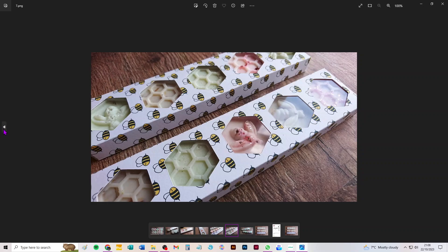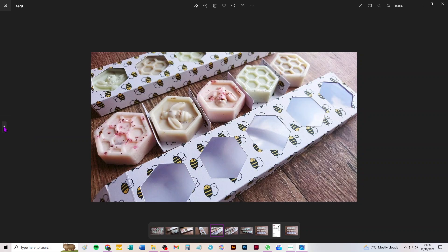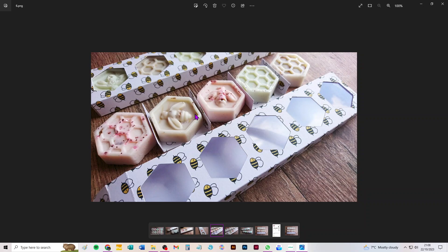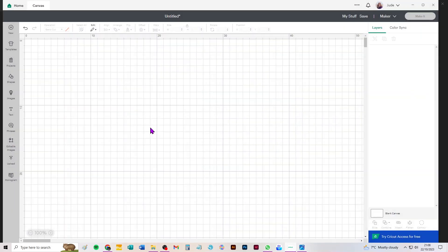So there you can see the melts two and four sitting in those little inserts that keep them separate from everything else. Okay, let's put it in Design Space and see how to cut it.